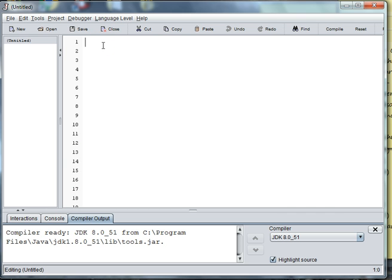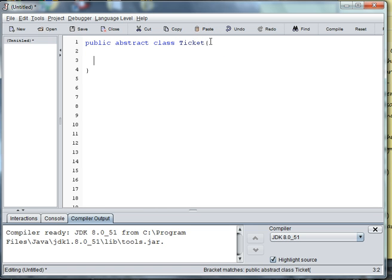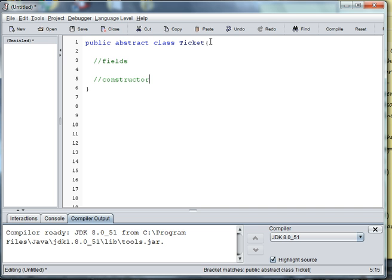So when we write an abstract class, we have to declare that it's abstract. So we say Public Abstract Class Ticket. And we'll still have to open and close curly braces. And we'll still have places for our Fields, our Constructor, and our Methods.